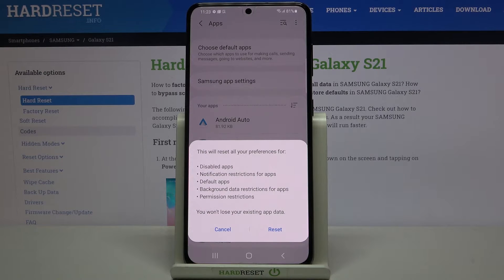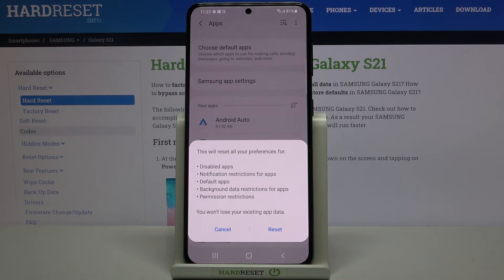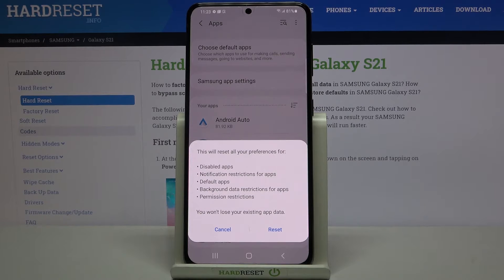Your device is telling you that it will reset all preferences for: disabled apps, notification restrictions for apps, default apps, background data restrictions for apps, and any permission restrictions.